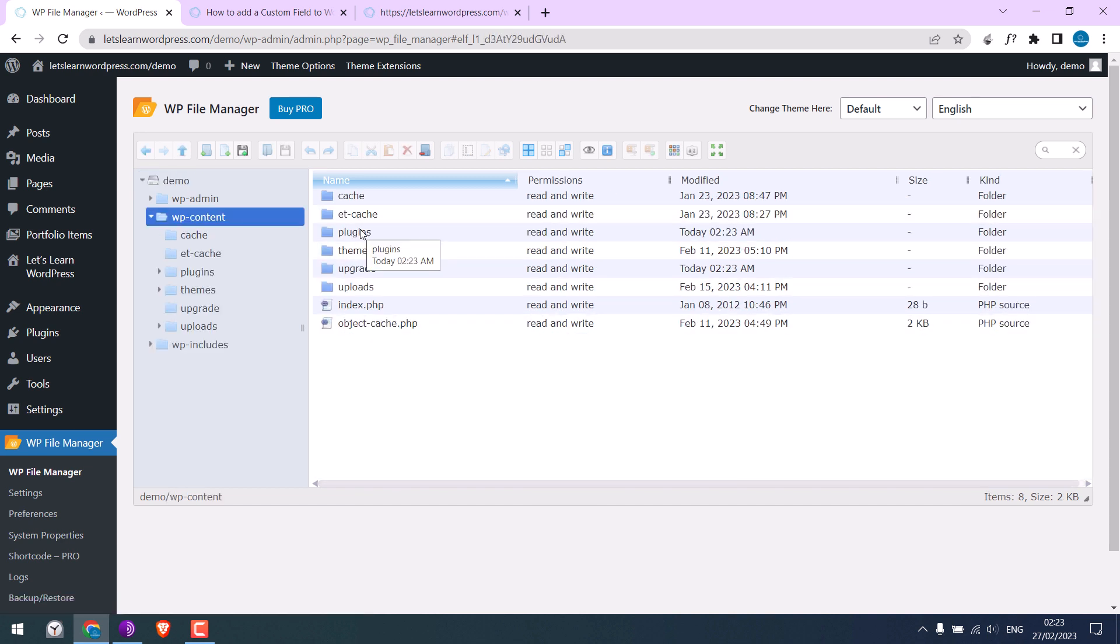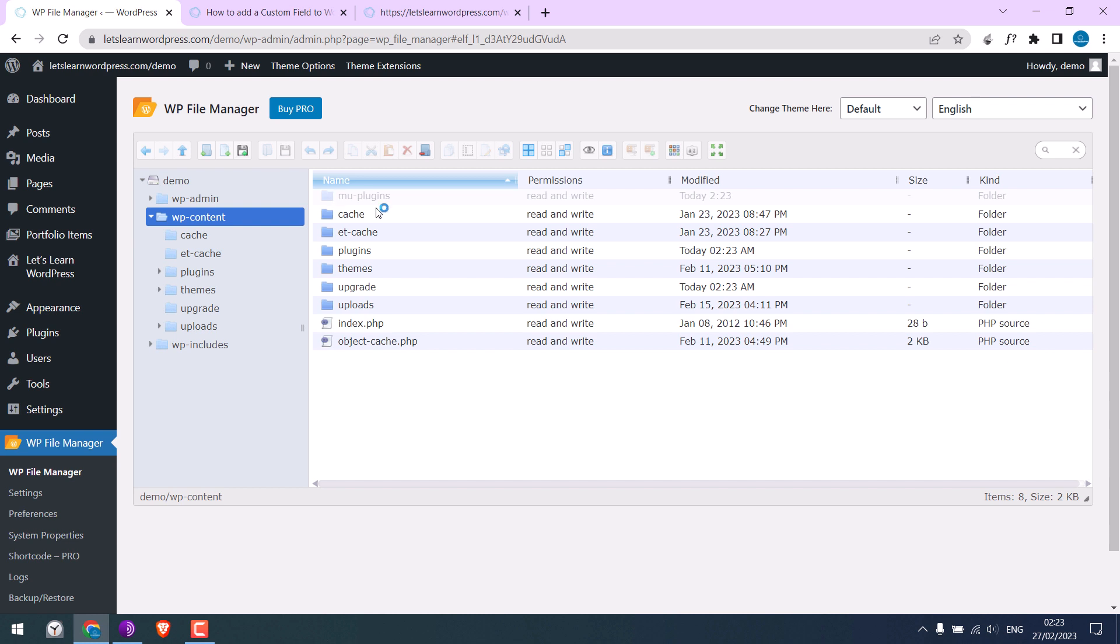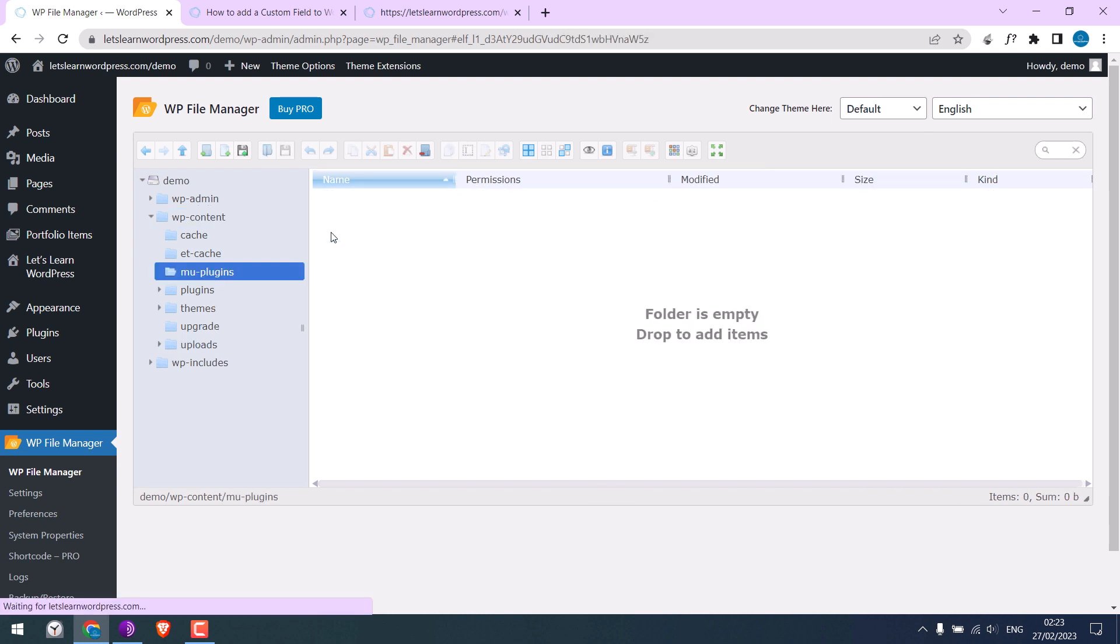We need to create a folder here to use MU plugins. Rename the folder to MU-plugins. Make sure the name is exactly the same and press Enter.